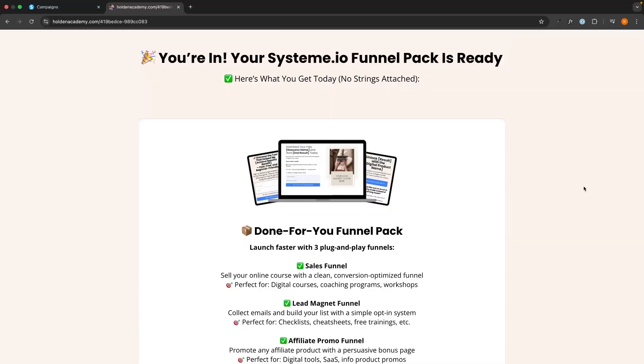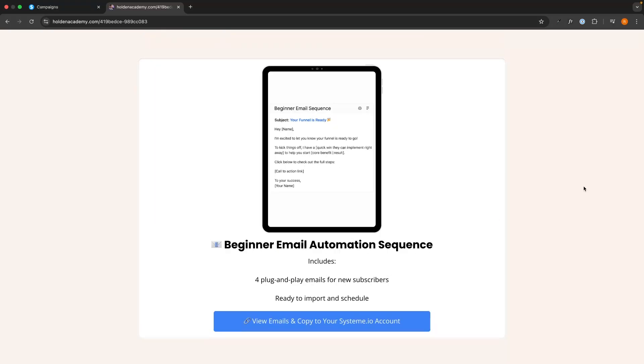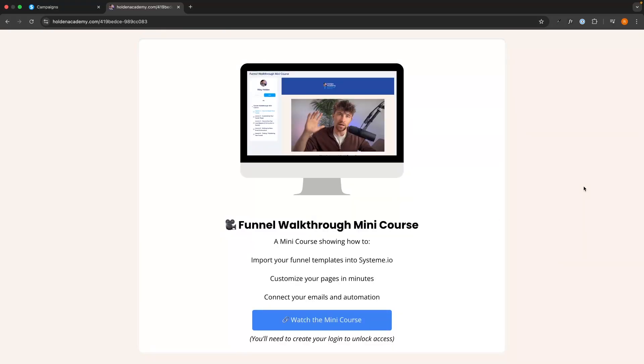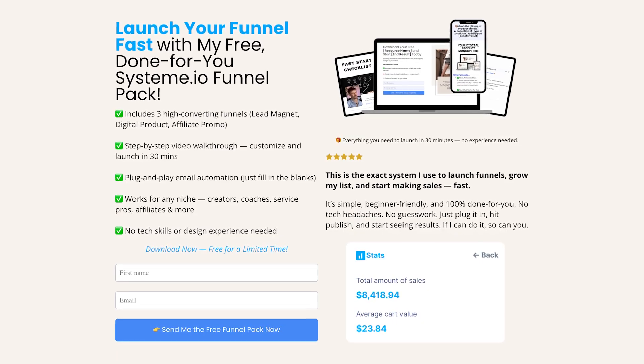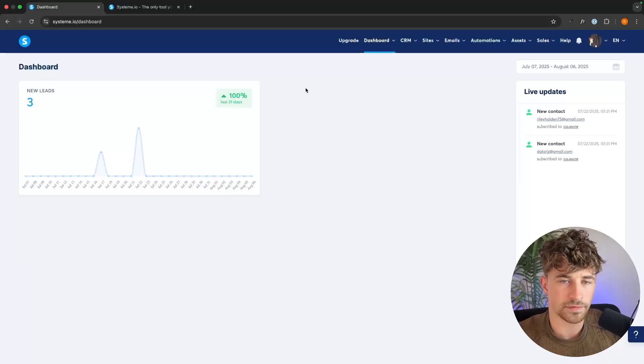Hey everyone, my name is Riley and in this video I'm going to show you how you can use System.io to promote ClickBank products. Before we jump in, if you want to get access to my free System.io funnel pack that includes done-for-you funnel templates, email sequences, and a full beginner training, you can get access to this for completely free using the link in the description.